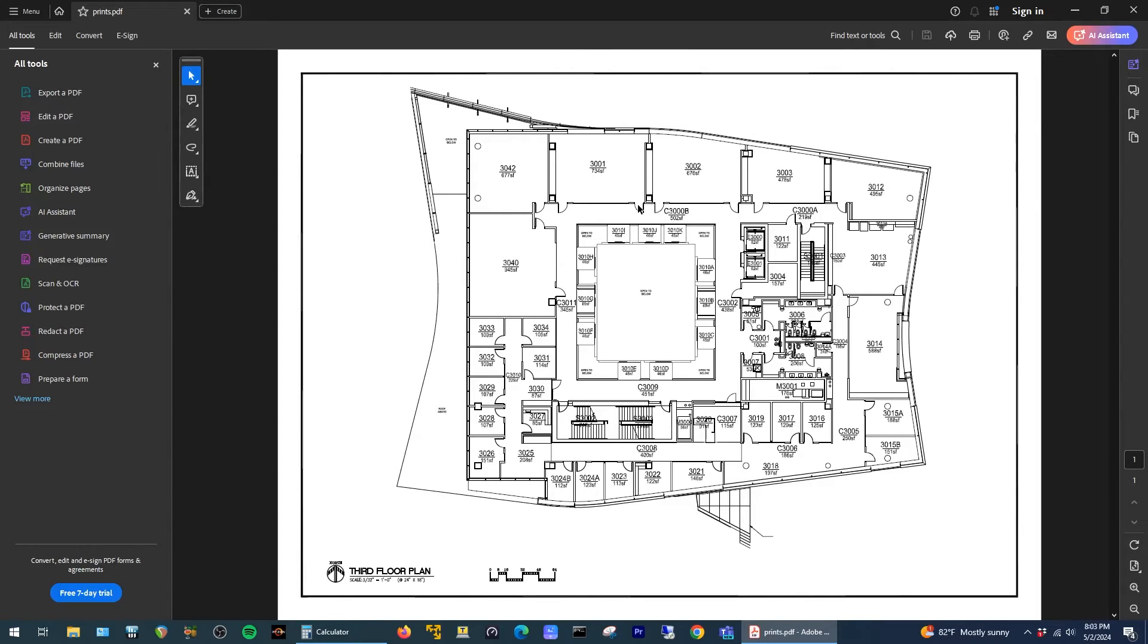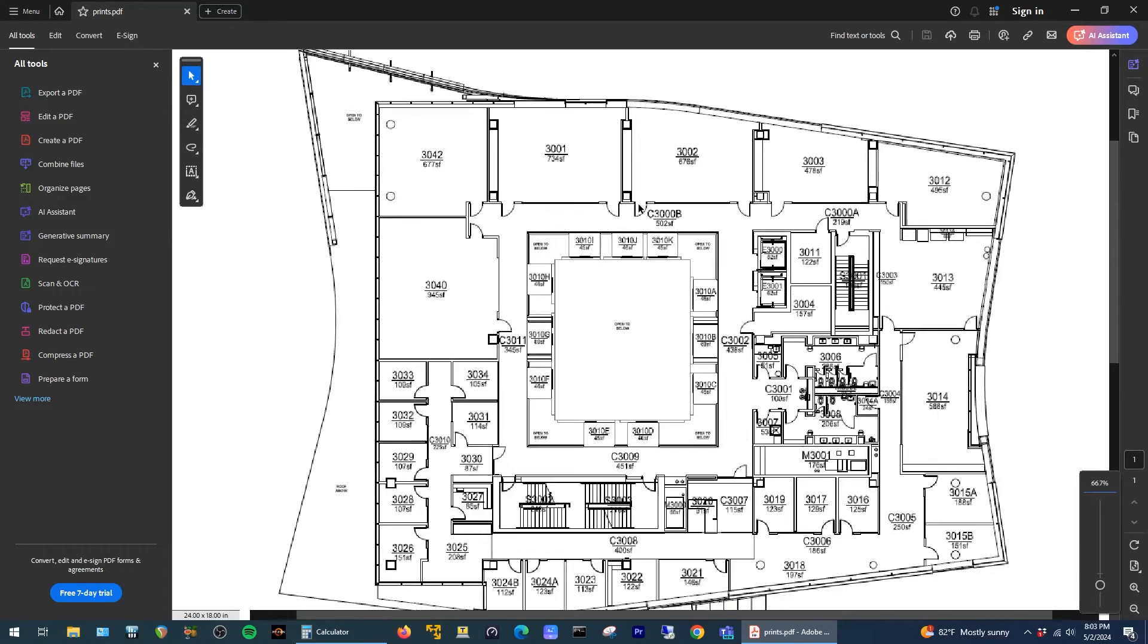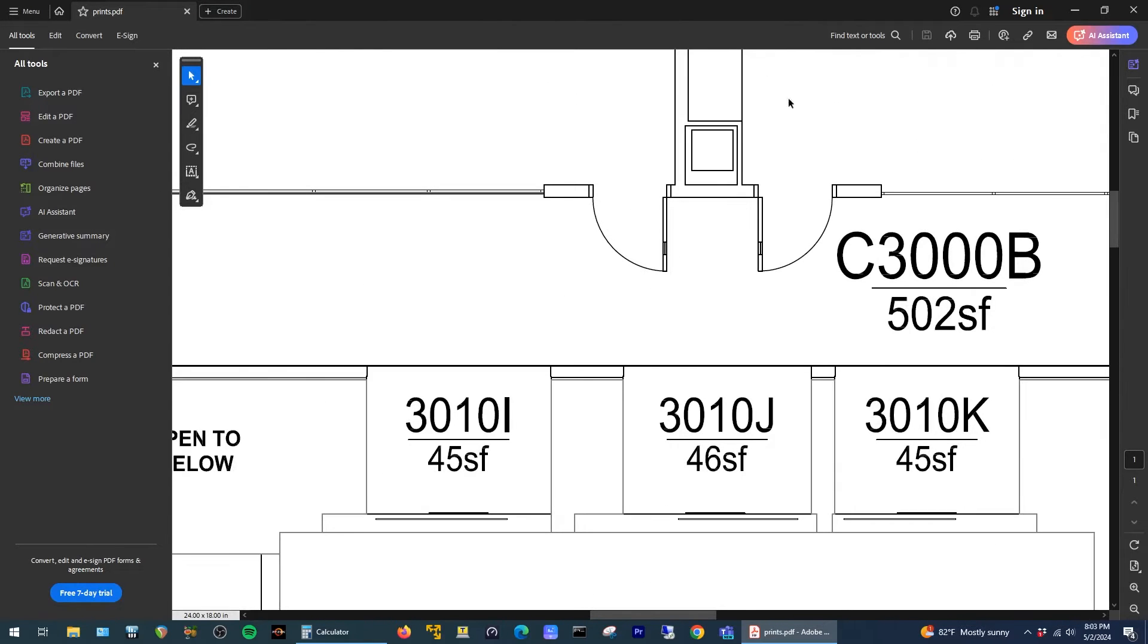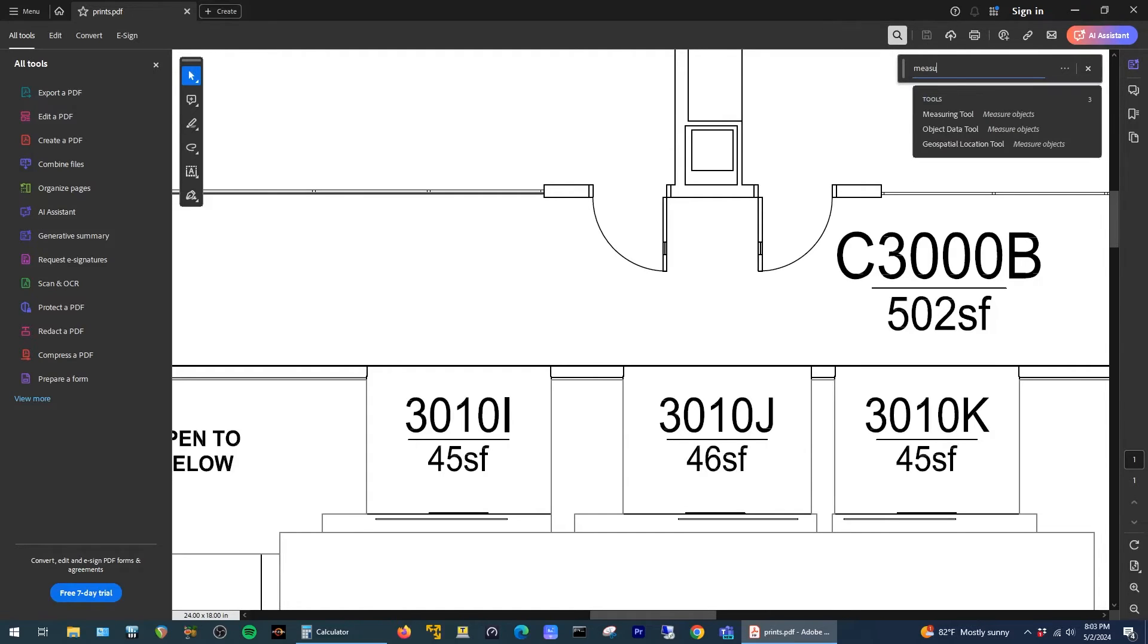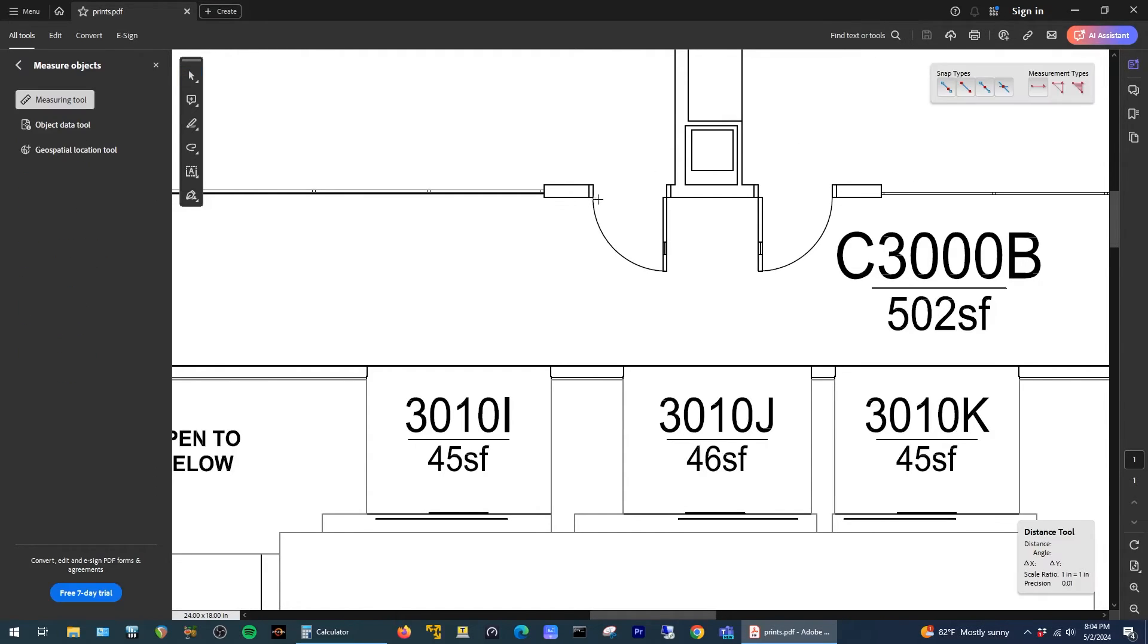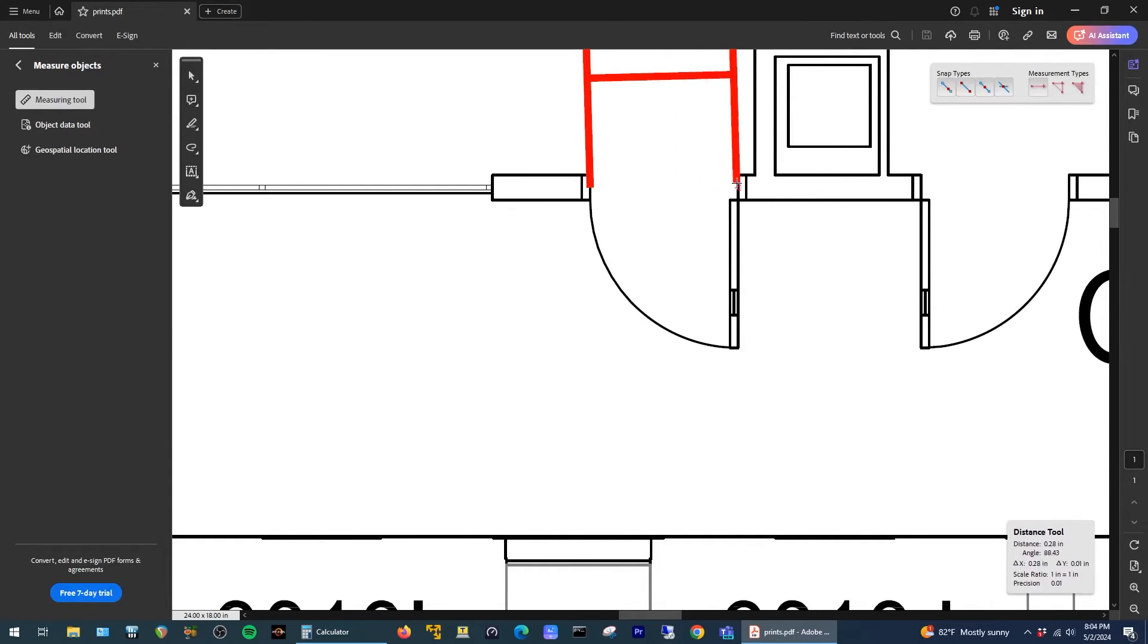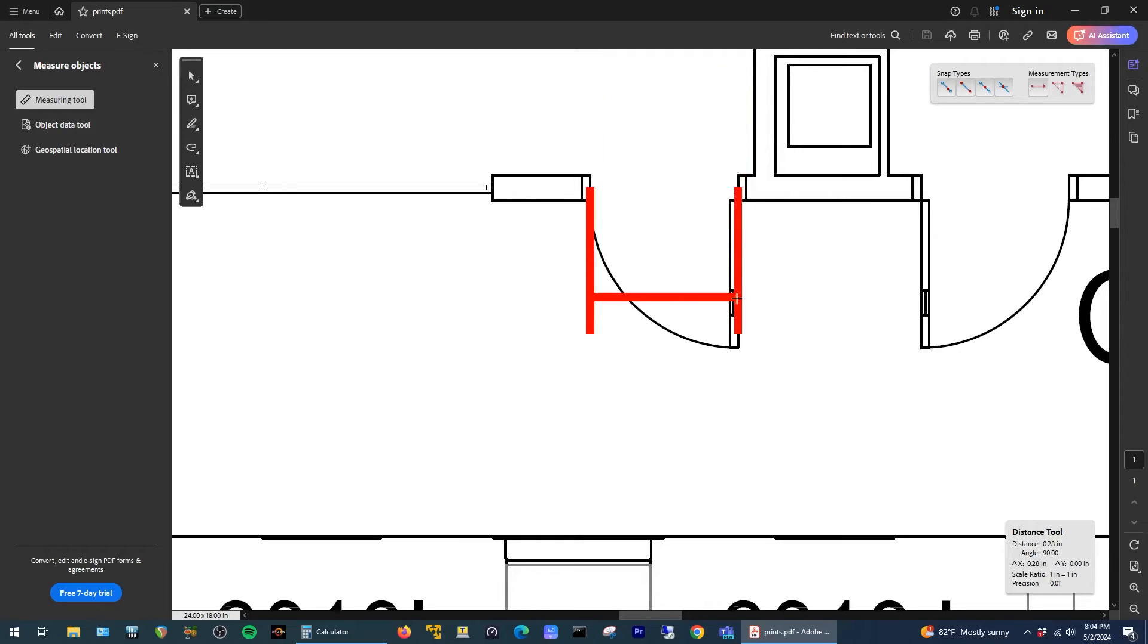To do that I'm going to zoom in on a doorway here, go to find text or tools, search for measure, select the measuring tool again, click on one side of the doorway, then drag the tool to the other side of the doorway, click again, and then click one more time to drop the measuring tool.